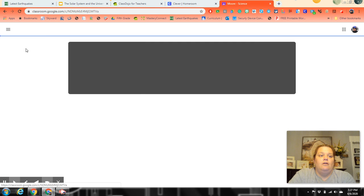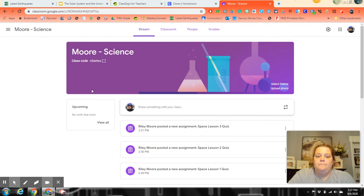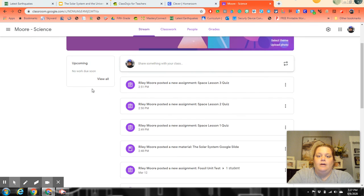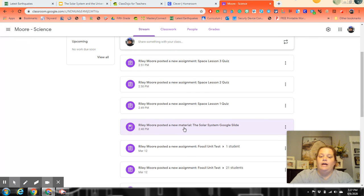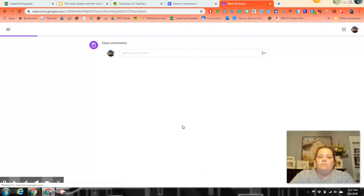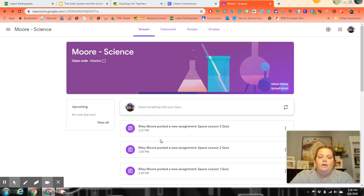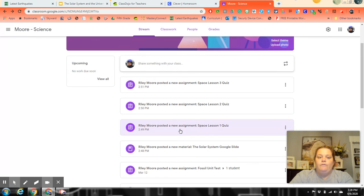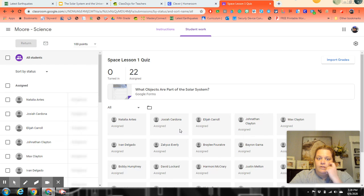If I just click on Moore Science and go down, you'll see this Google Slide. Just click on that and it will give you where you can pick that up. Then you have your quizzes—just click on one of the quizzes.